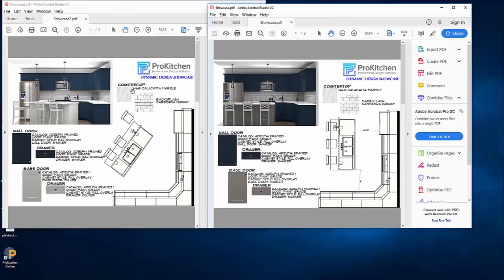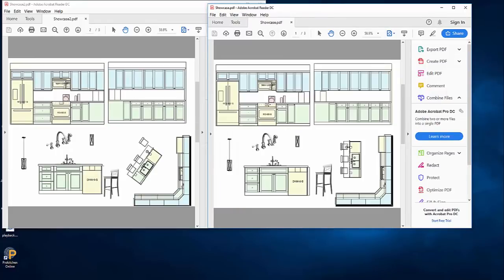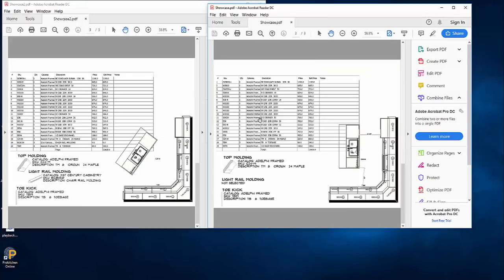There, a full showcase designed, presented, revised, and presented again in less than 15 minutes. How much time can DDS save you? Thank you for watching our video. I hope you found something beneficial in our presentation.